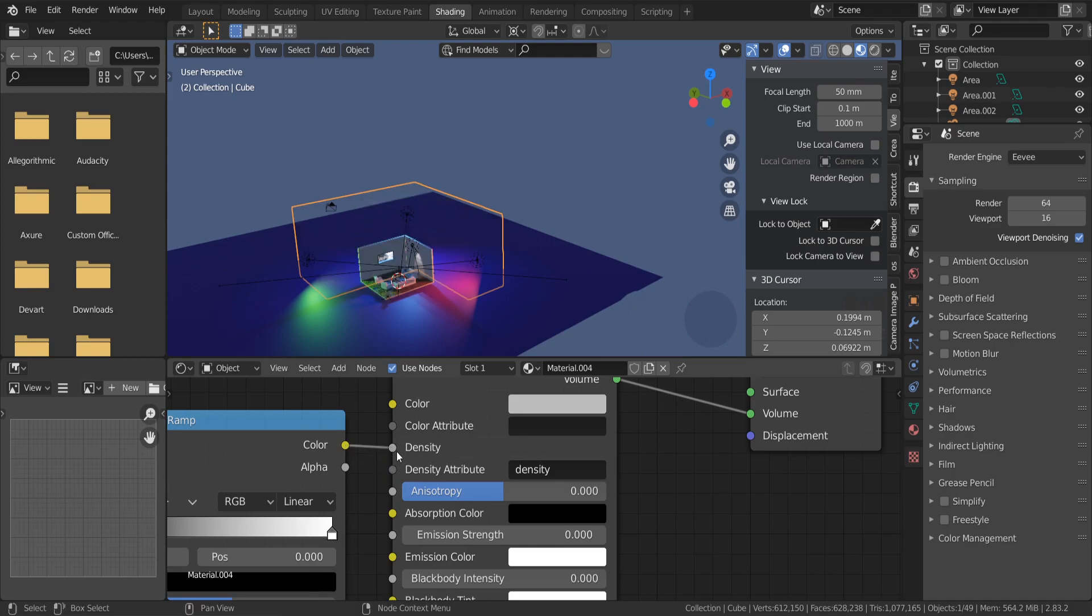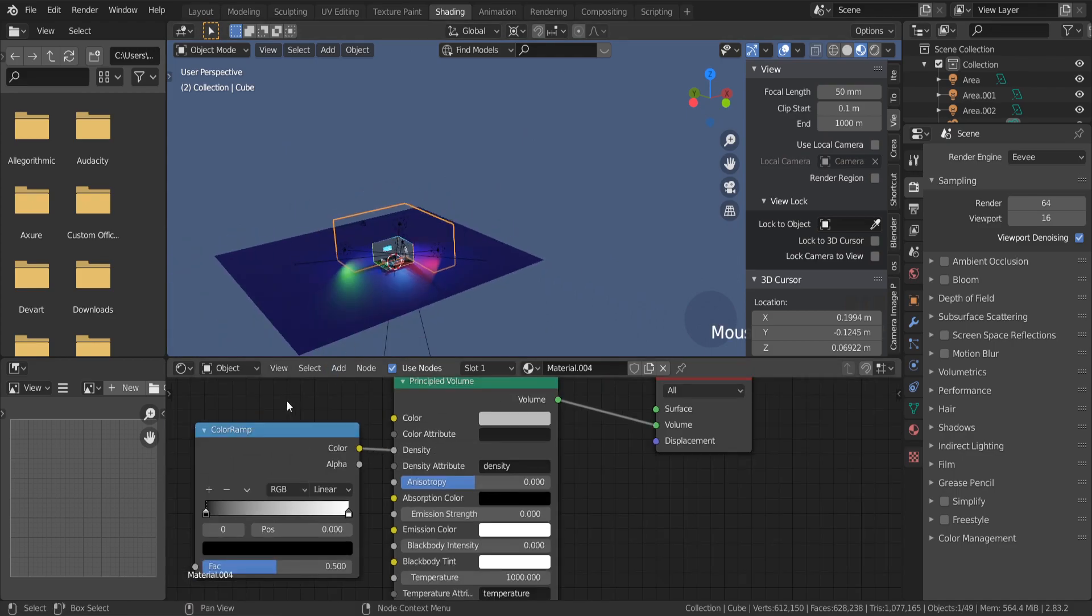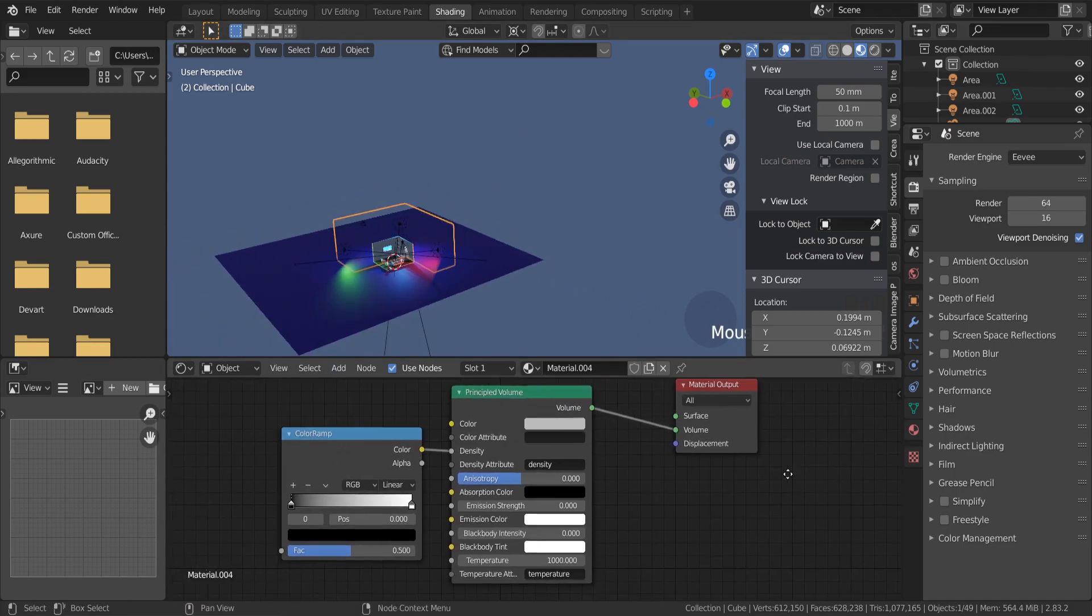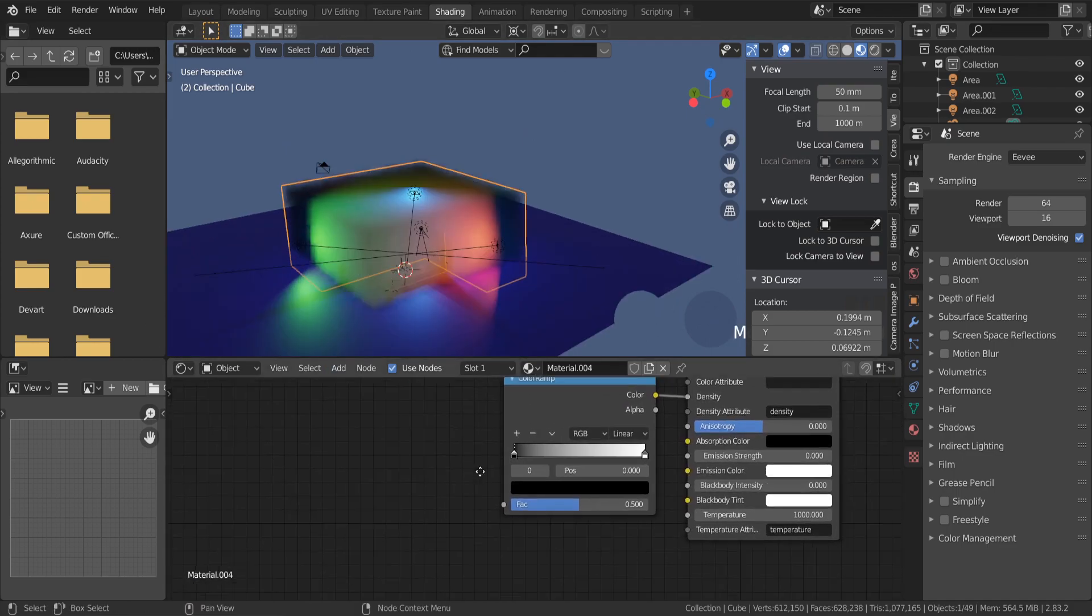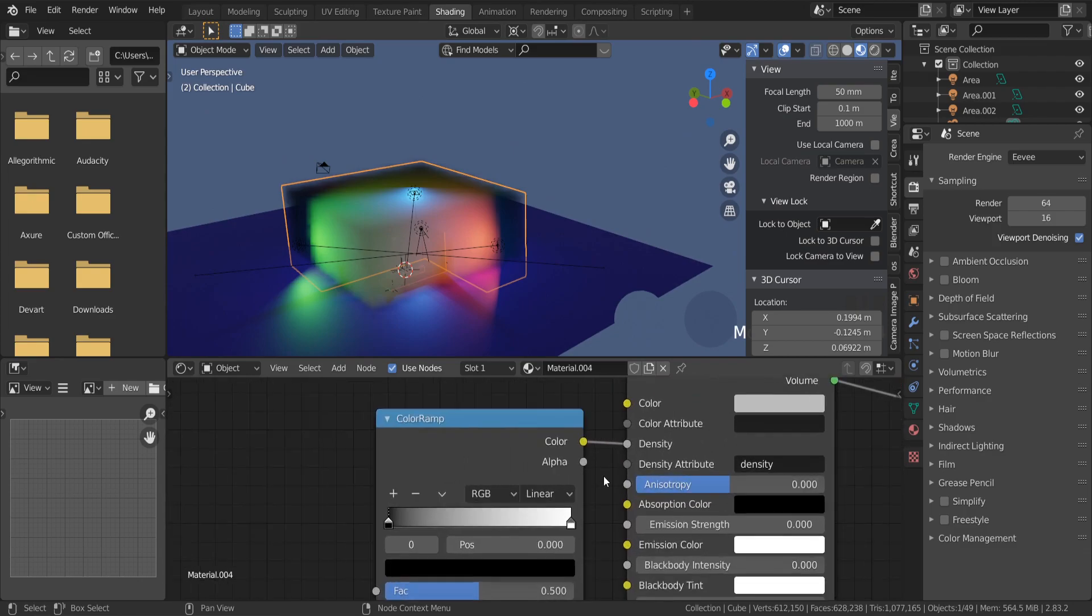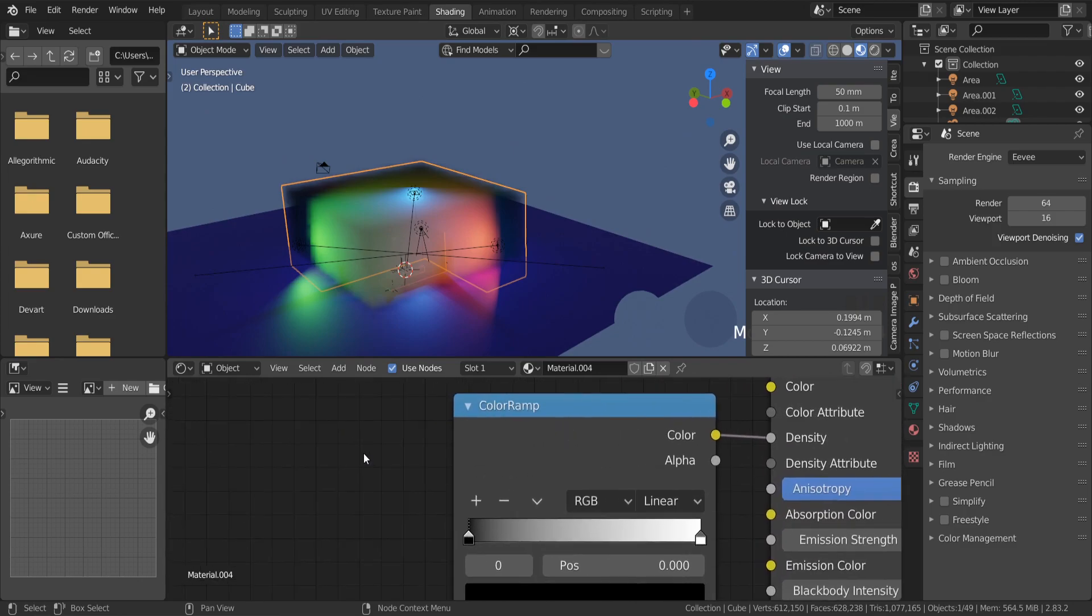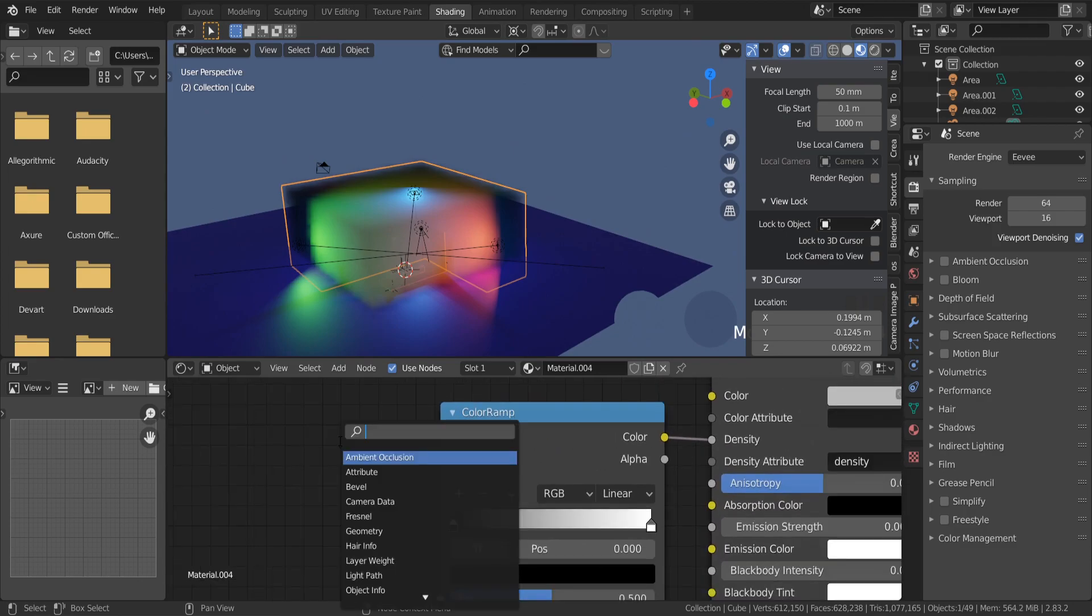To make fog more natural and have random fog in some places, add a Noise Texture.